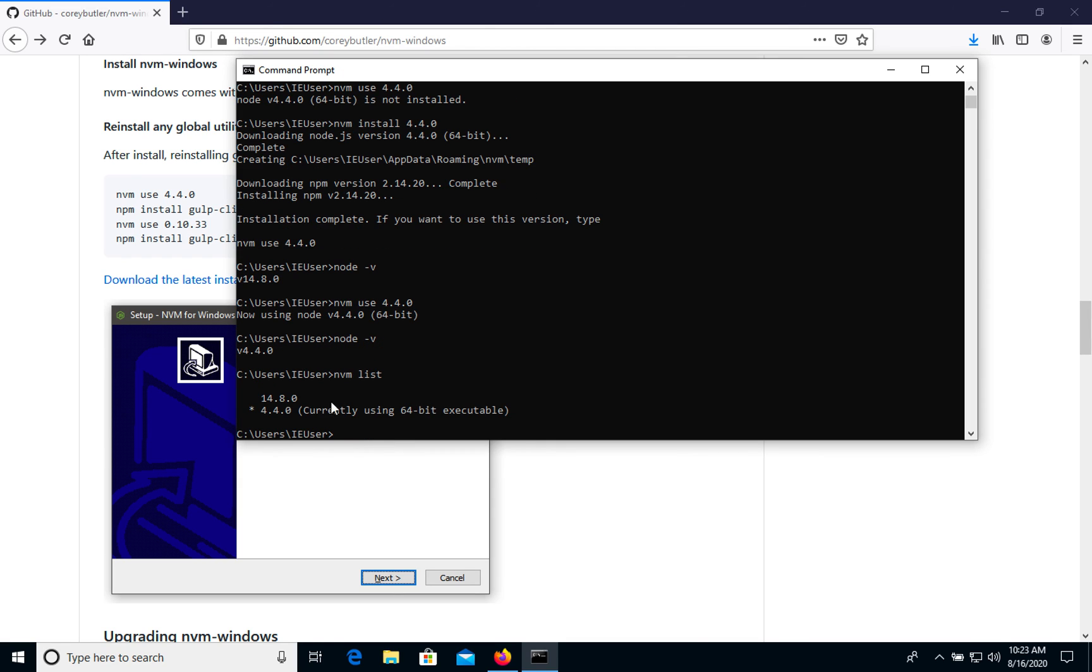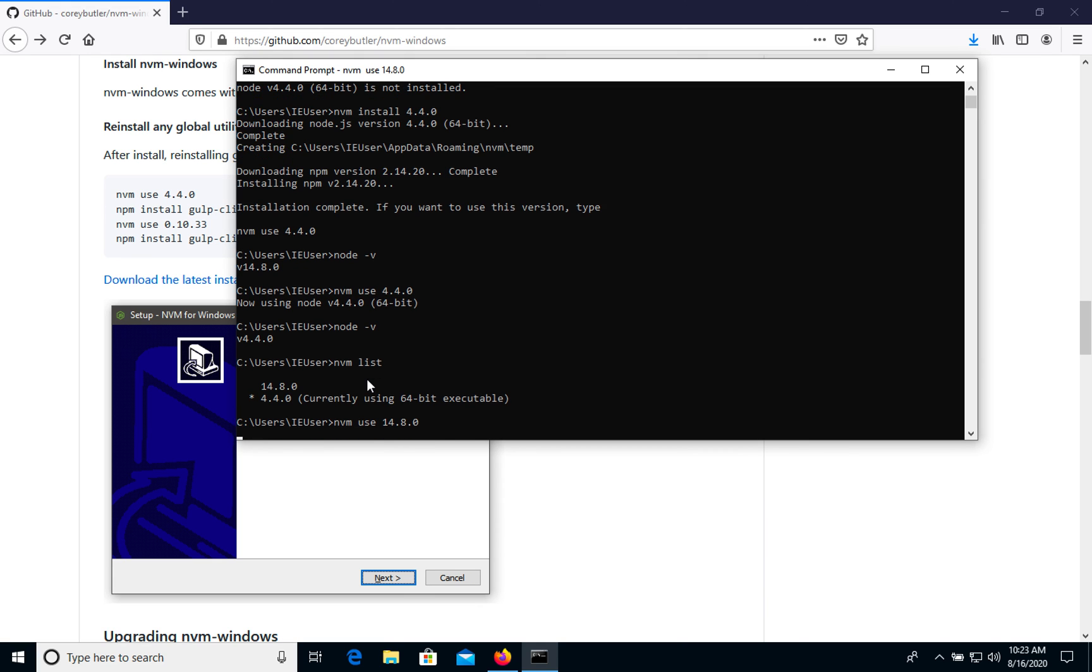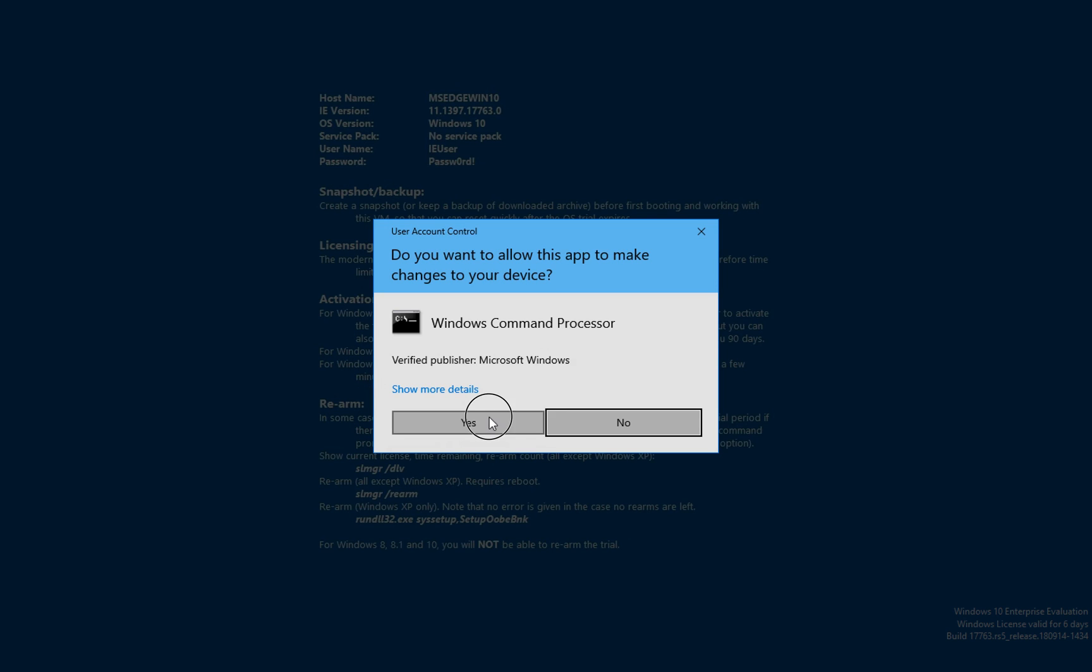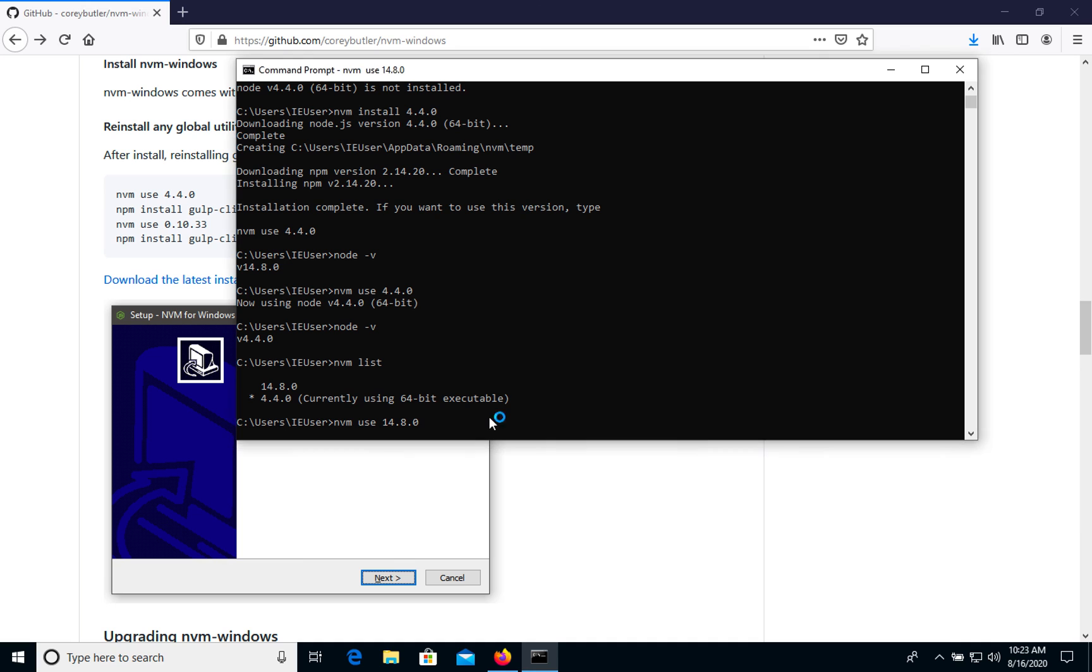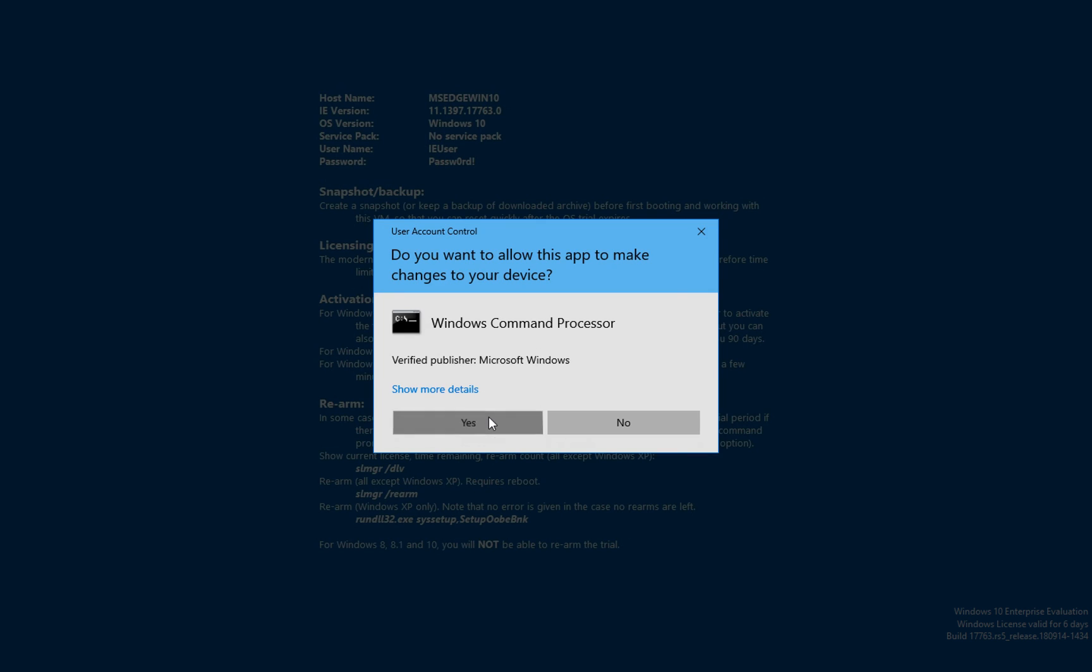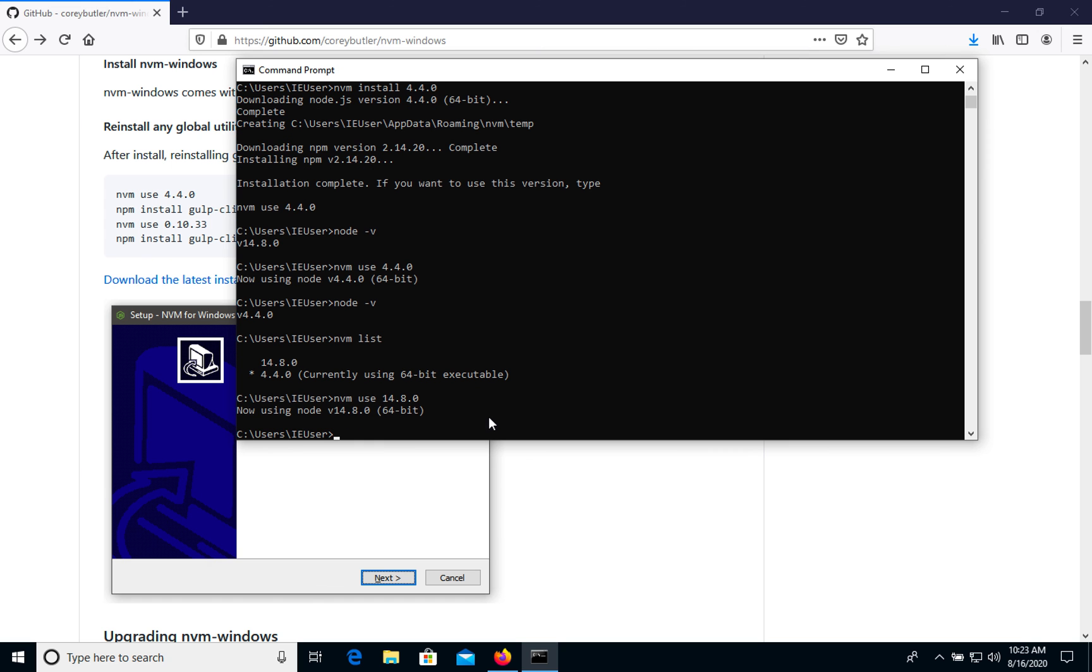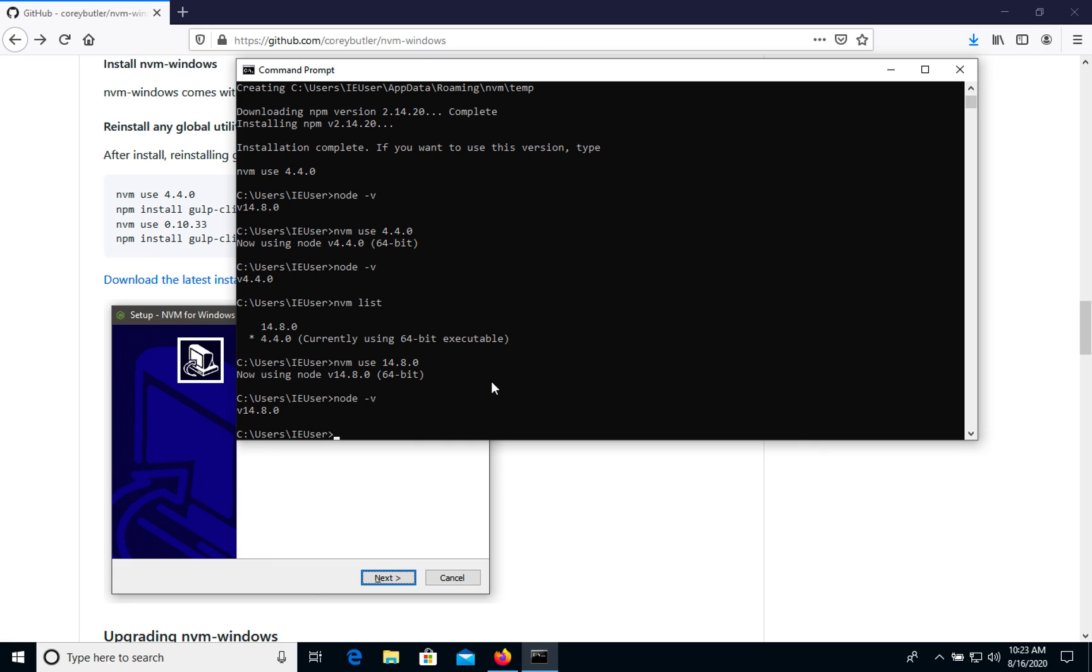What do we have? We have two different versions, the pretty old one and the new one. So let's switch back to the latest version. So it's a very easy approach for how you can manage a few different Node.js versions on your Windows computer.